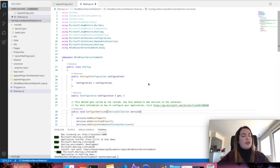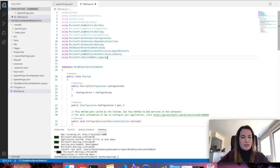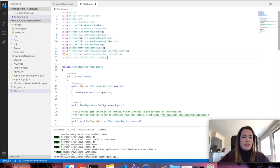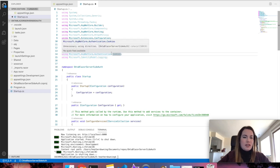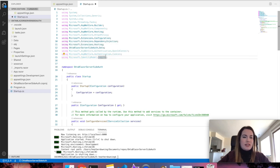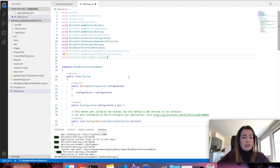Great! Now we're going to get inside our startup class, and add some using statements. OpenID Connect, authentication cookies, and the identity model logging reference.